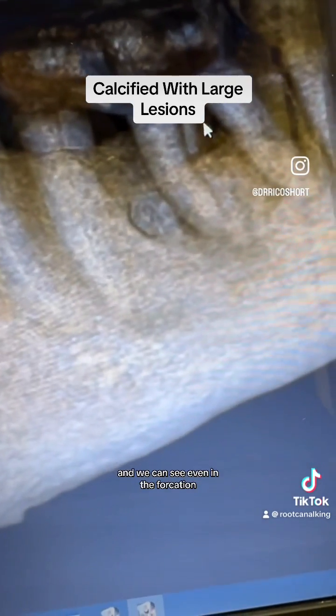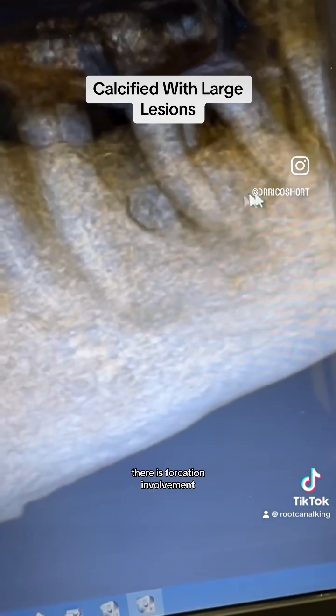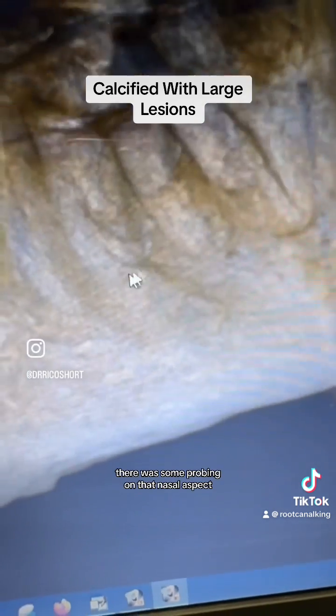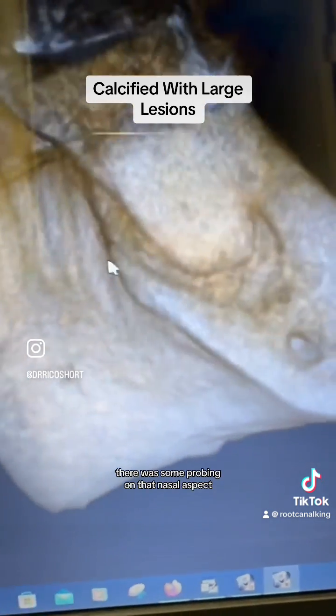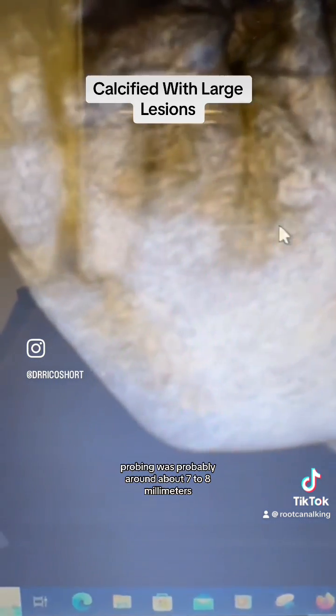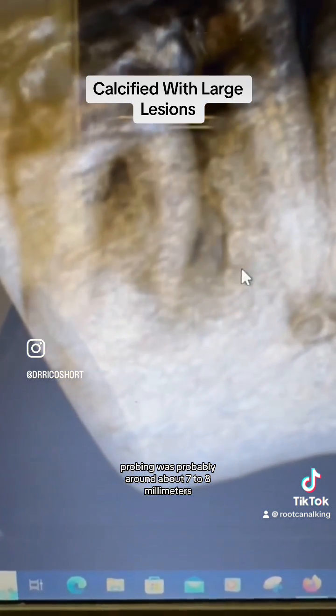And we can see even in the furcation there is furcation involvement. There was some probing on that mesial aspect. Probing was probably around about 7 to 8 millimeters.